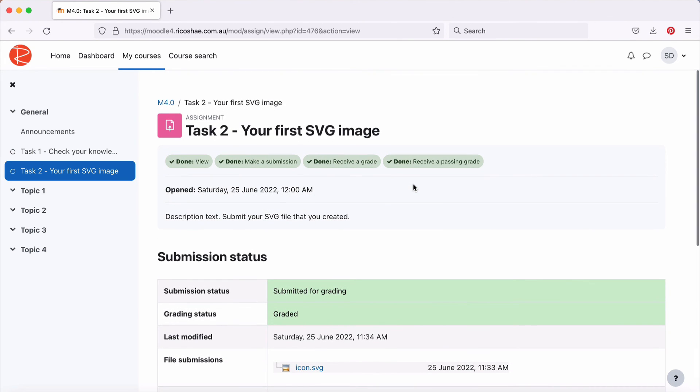So that's how we create an assignment and a little bit about the grading part, because that's relevant to the settings that we set in our assignment when we first created it.